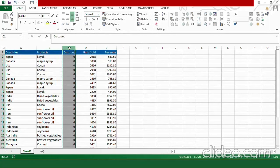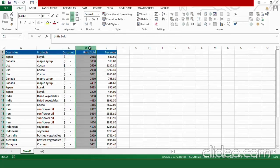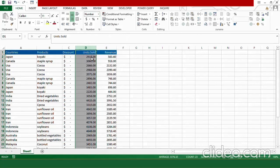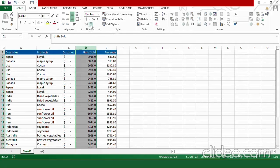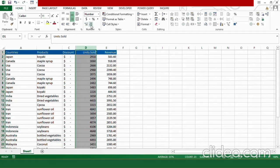For units sold, I want it as a number, so I'll select Number from the available options. But as soon as I select Number, I can see some decimal points appearing. If you want to keep them you can, but if you want to remove them, use the decimal correction options. Click Decrease Decimal to remove the decimal points, or Increase Decimal to add more. I don't want decimals, so I am going to use the Decrease Decimal option.